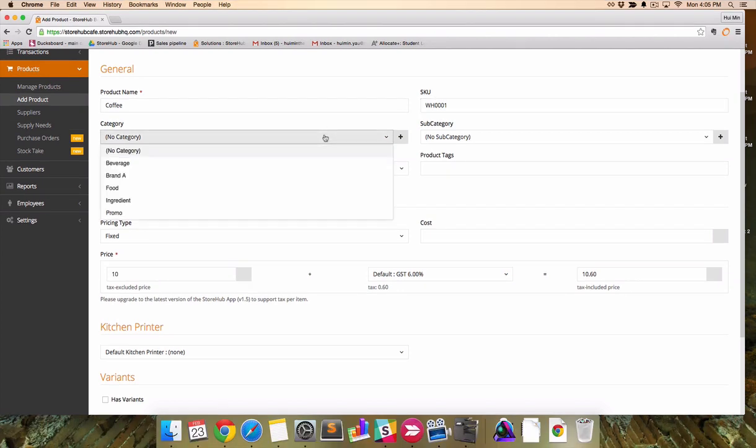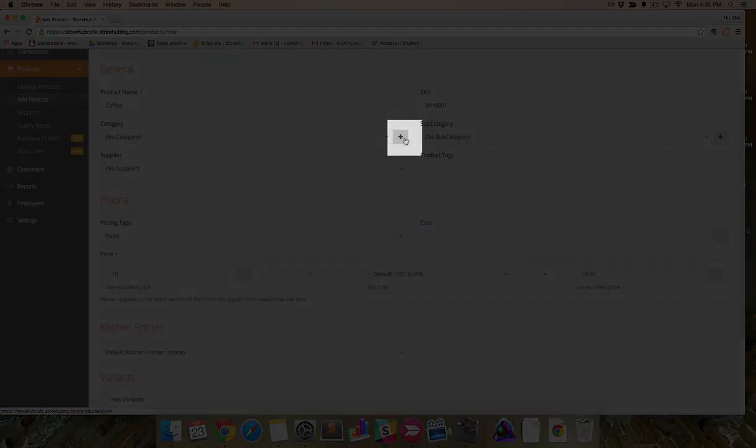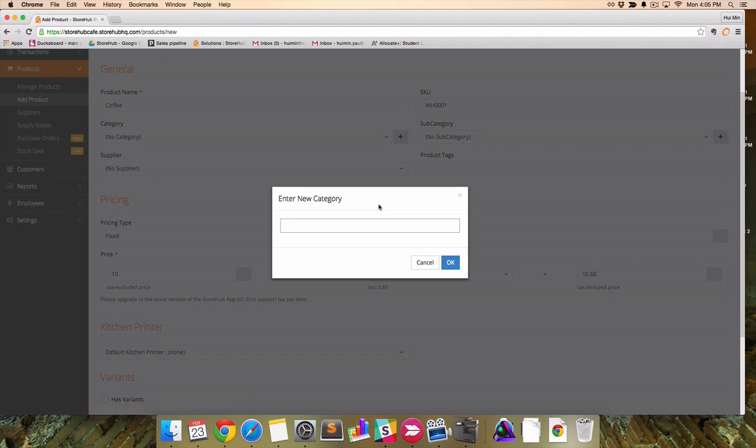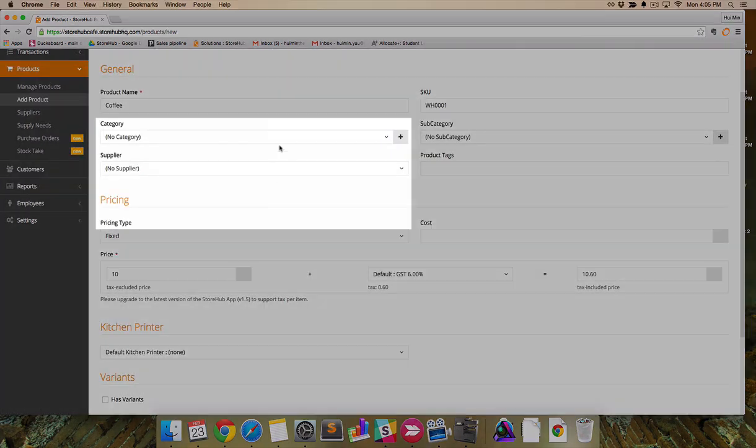To enter a new category, click on the plus icon. Categories are used for reporting and to keep your items organized.